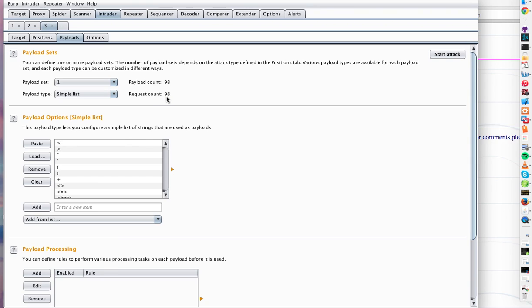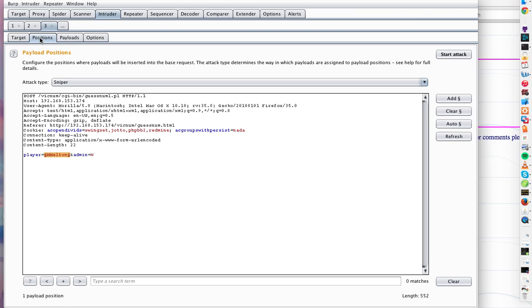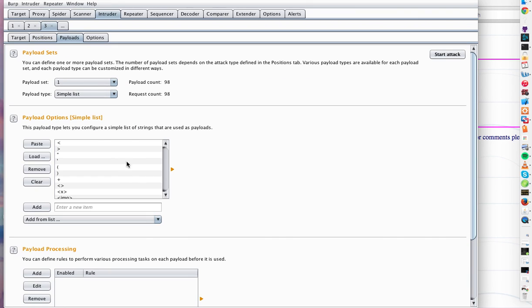Always keep this in mind. If you are pen testing someone's server, you don't want to interfere with their business practices and send 50,000 requests. You can just calculate the number of requests that will be sent by doing number of positions, which is one, times number of payloads, like items in your payload, which is 98. So I'll be doing 98 requests. Let's go ahead and see what happens.